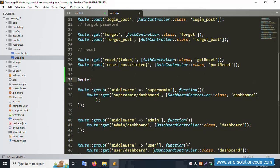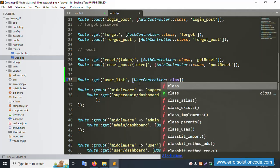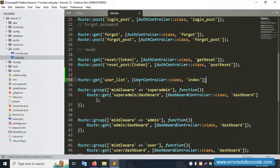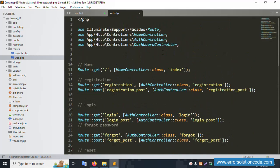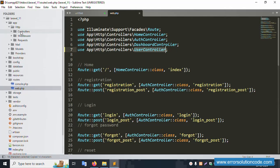Route::get for 'user-list', and create a new controller — UserController. Let's create the UserController class. Copy this name and paste it in the route file. Save the file.